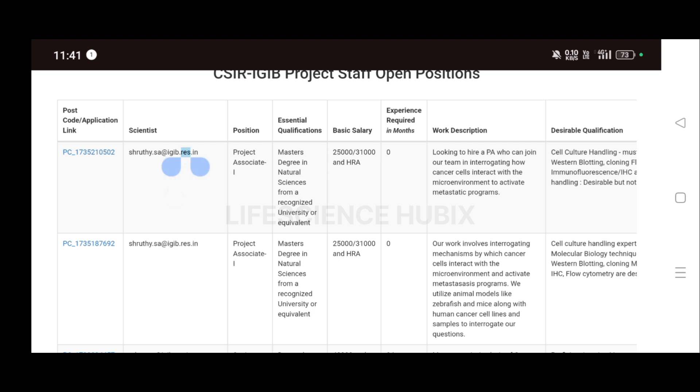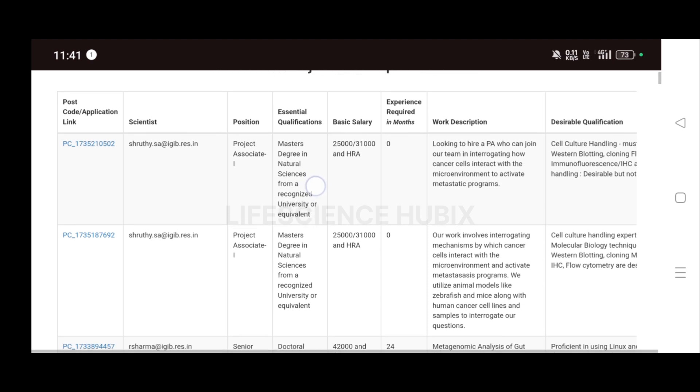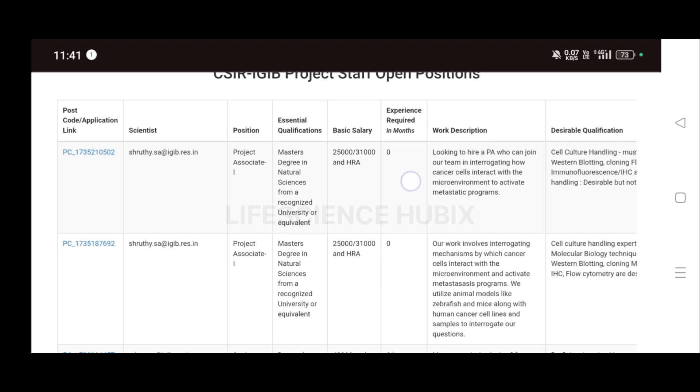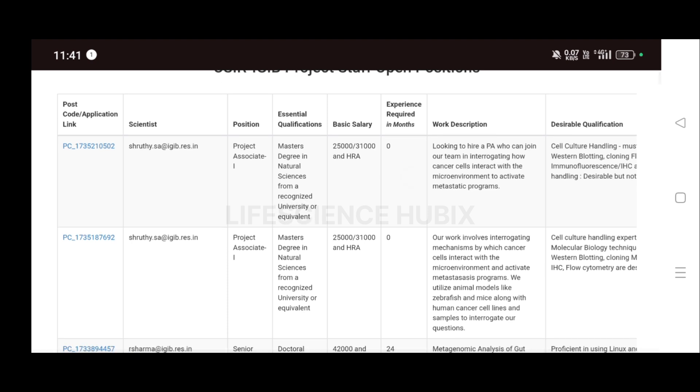You must have a Master's degree in Natural Sciences from a recognized university or equivalent. The salary will be 25,000 if you have not qualified for NET or GATE, and 31,000 if you have qualified for NET and GATE. The experience required will be zero months, so freshers can absolutely apply.